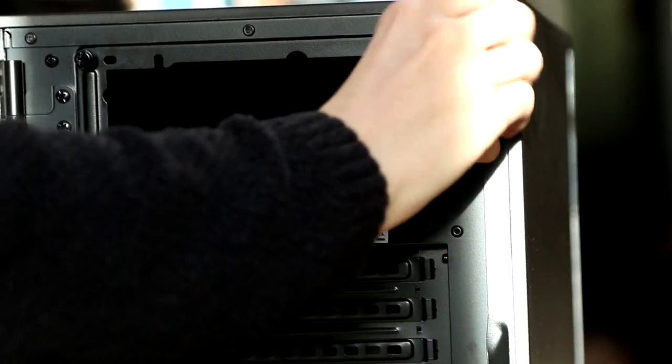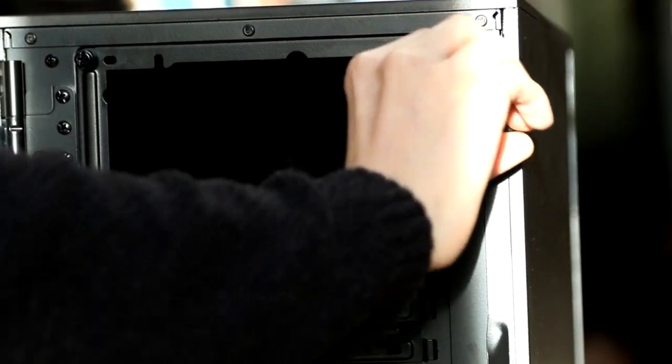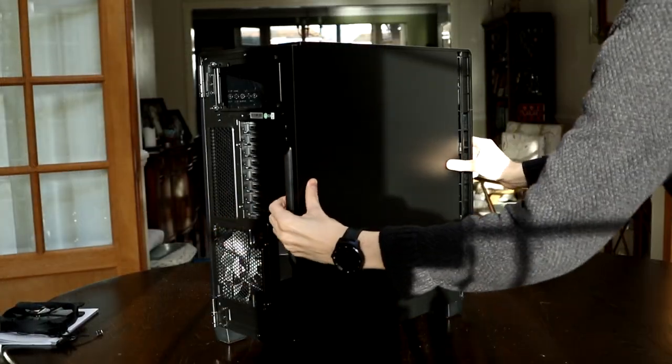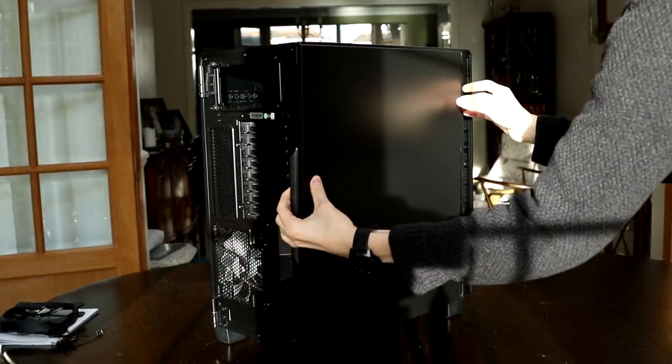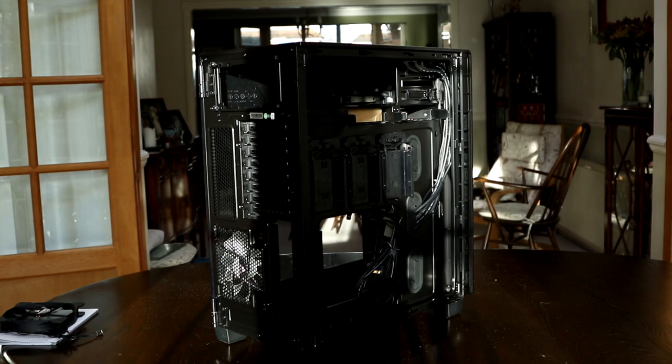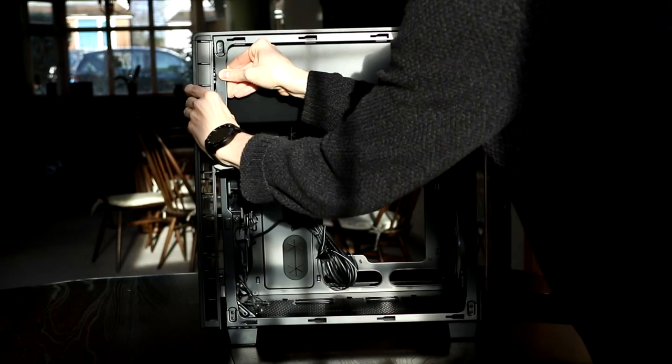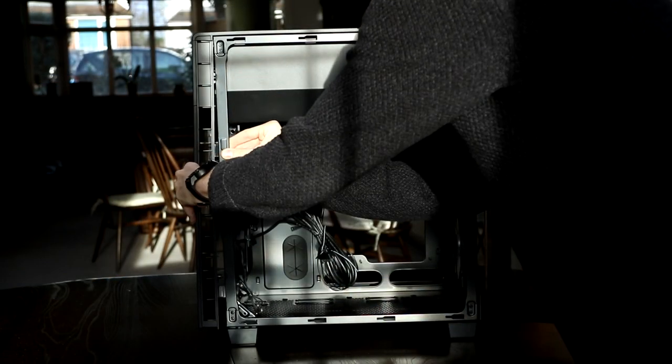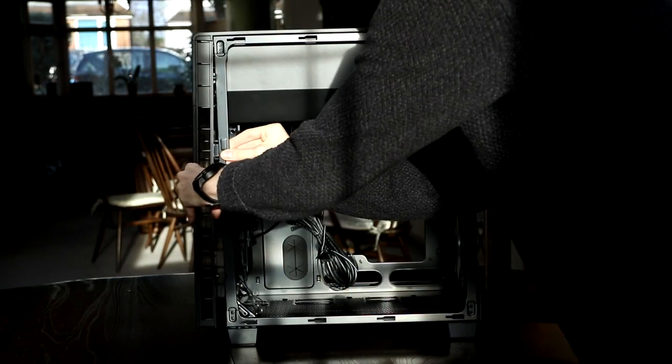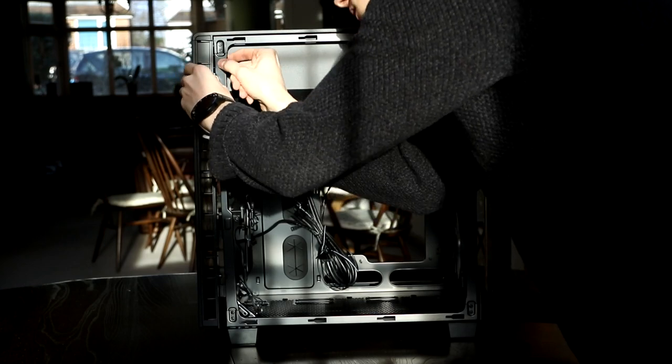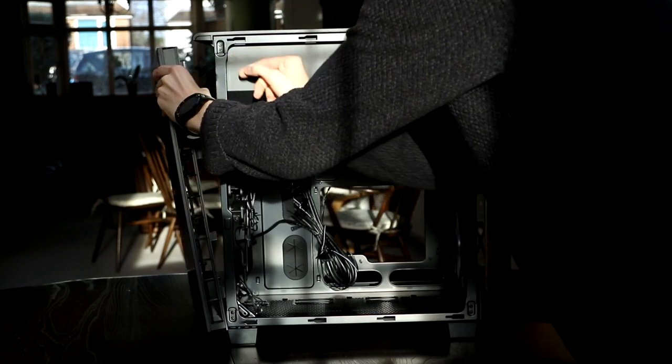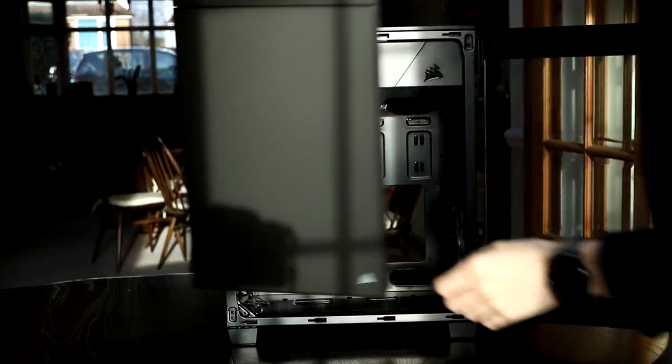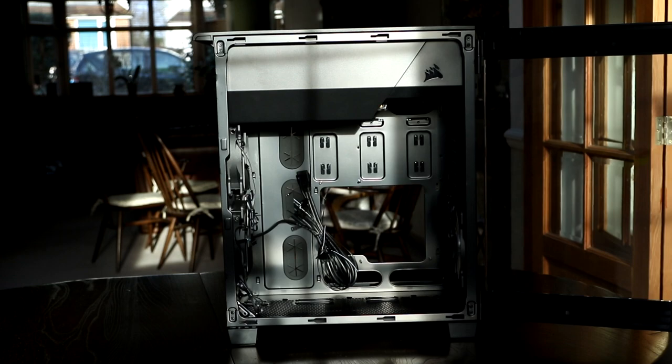The first thing to do is actually remove all the side panels, and this is just done by unscrewing them at the back and then simply removing them. Do this for the front and the rear. If you plan on replacing the case fans like we are here, then you'll probably need to take the front of the case off, although this will depend entirely on the case. Here I just simply needed to unclip it.